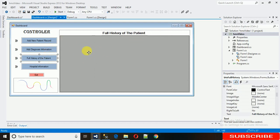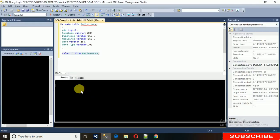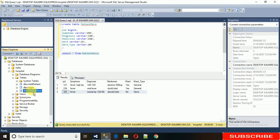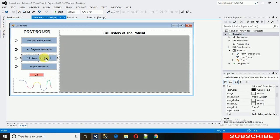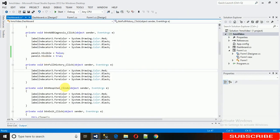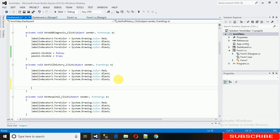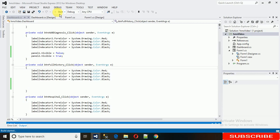Now what we need is that whenever we click on this button, the DataGridView is filled with the whole data from the patient table and add patient table. To do that we need to code the button click event. To generate the button click event, just double-click on the button, and here we are with the click event. You can see 'button full history click' — this is the event name.